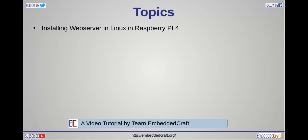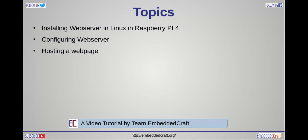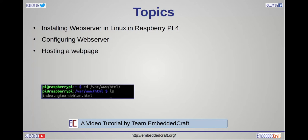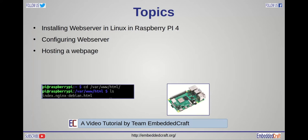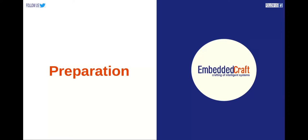Welcome to another video on our EmbeddedCraft channel. In this video tutorial, we will show running a web server in Embedded Linux. We are using Raspberry Pi 4 and configuring of web server. So relax and watch this video till the end.